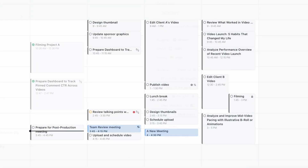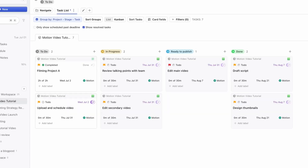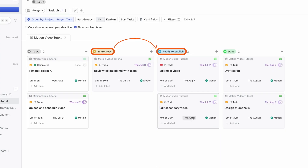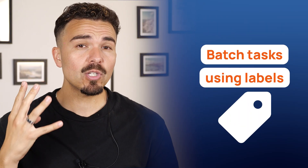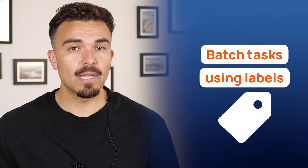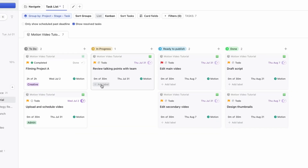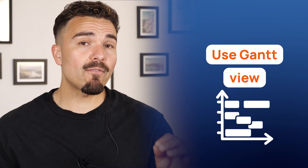Third, use the Kanban board for live updates — drag Video Edit from In Progress to Ready to Publish and everyone's instantly aligned. Fourth, batch similar tasks using labels, like grouping admin or creative work, and Motion will try to keep them together for better flow. And finally, use Gantt View every Monday to spot bottlenecks before they start — you'll avoid overload and catch issues early.